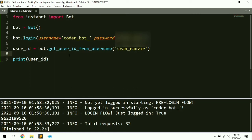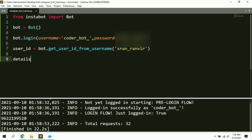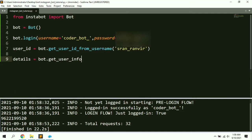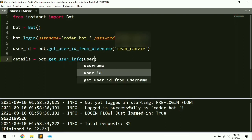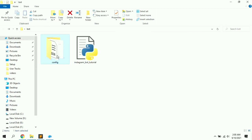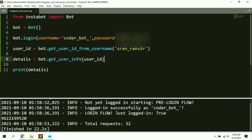Let's fetch the details of this account. We create another variable: 'details = bot.get_user_info(user_id)', providing the ID of the account whose information we want. Then print 'details'. Remember to delete the config folder before executing, otherwise you'll get an error. Let's execute the script now.